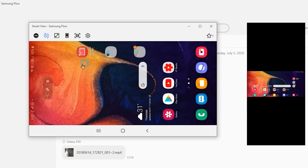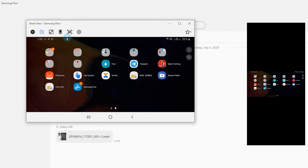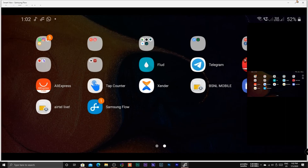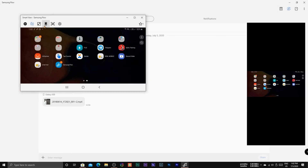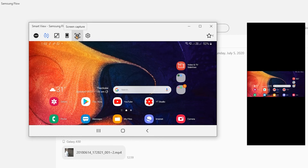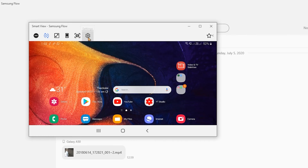You can rotate the smartphone screen and control your smartphone in full screen. You can also turn off your smartphone screen and turn it back on. You can take a screenshot, and you can change the resolution at which the screen is cast.